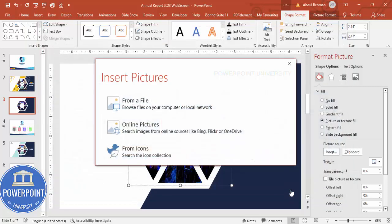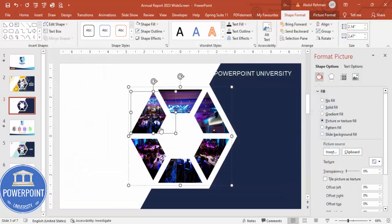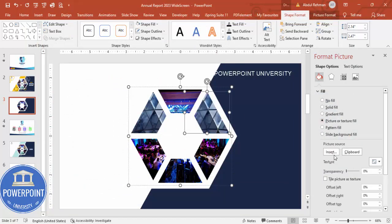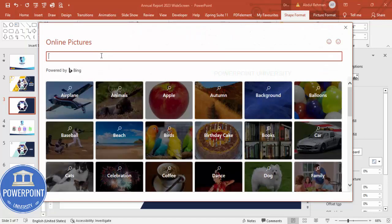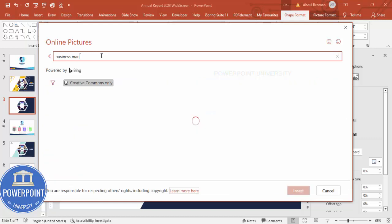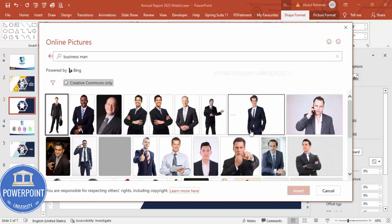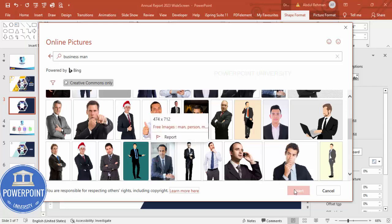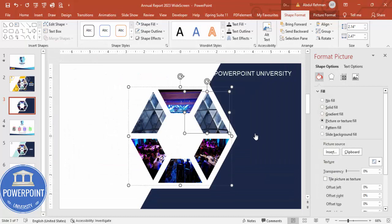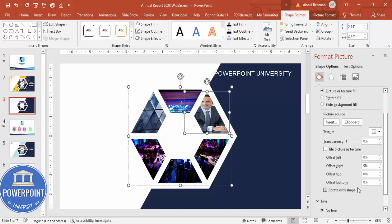After selecting the glass structure image, click Insert and it gets applied to that section. Now select another section and insert an image of a businessman — type 'businessman,' choose a suitable image, and click Insert. The image gets inserted. You can rotate it with the shape and align it properly within its section.